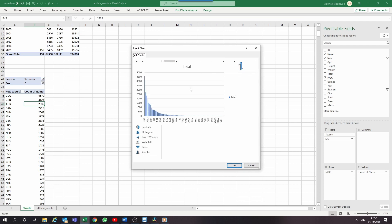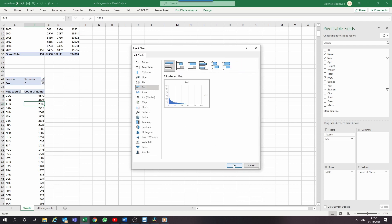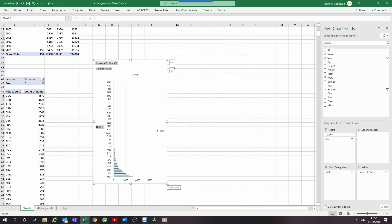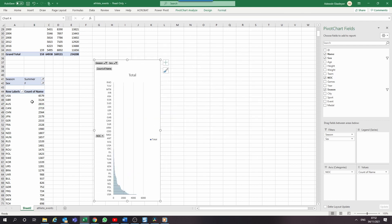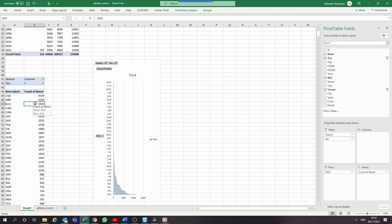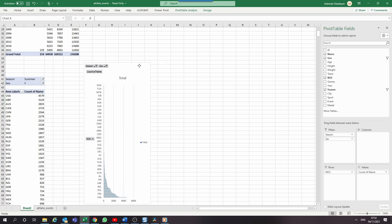Then add a pivot chart and select a bar chart. With this, we can see which countries are leading the way with women — the United States, Canada, Russia, just to name a few.